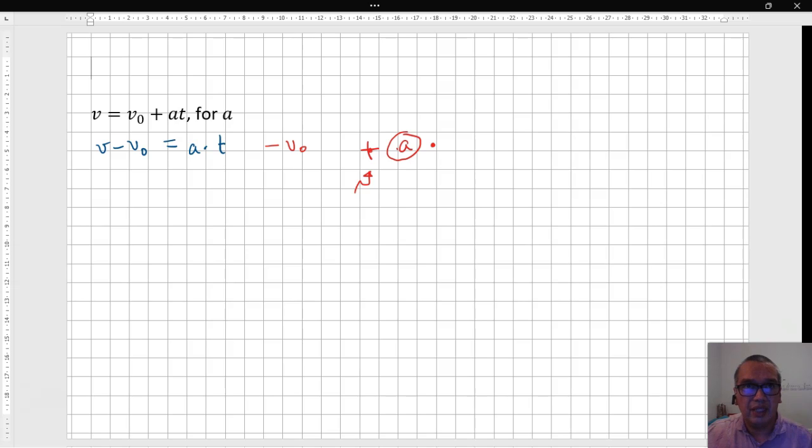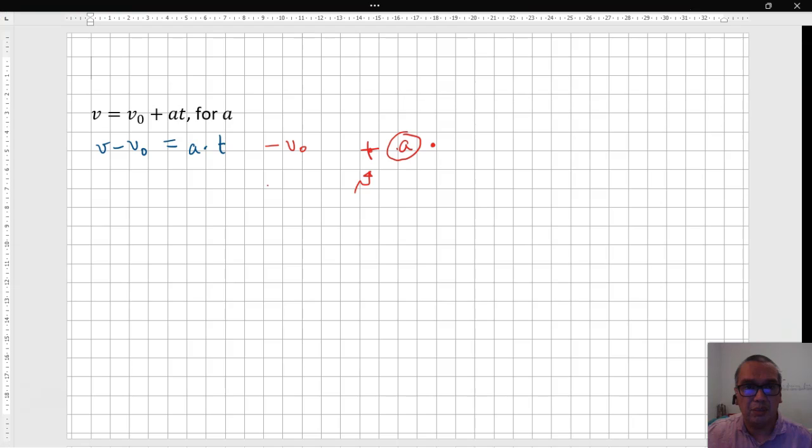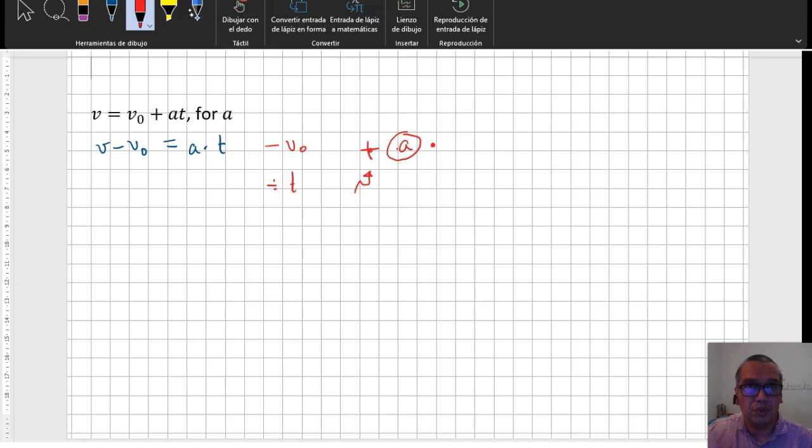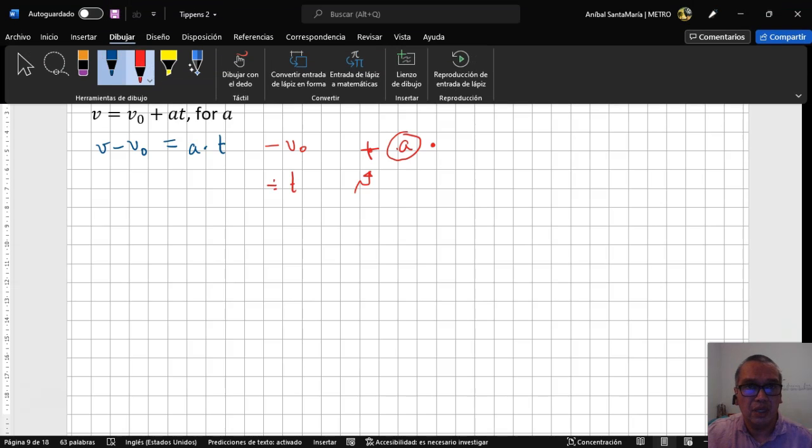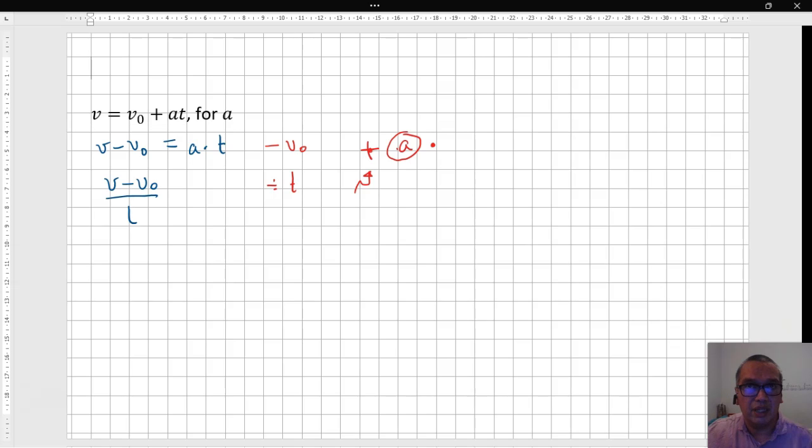Once you have it like that, you are now able to divide by the time interval, which you could not do before. Your final result, then, is final velocity minus initial velocity divided by the time interval is equal to the acceleration.